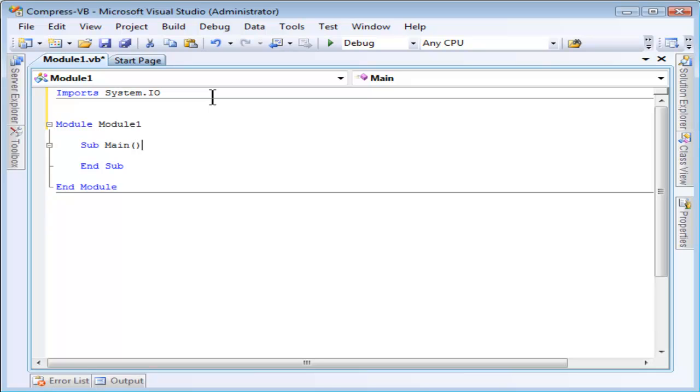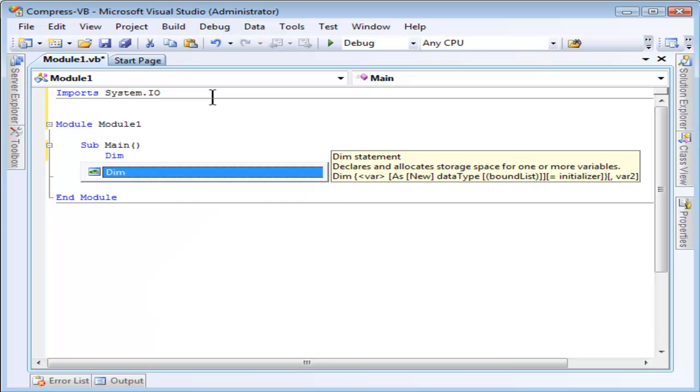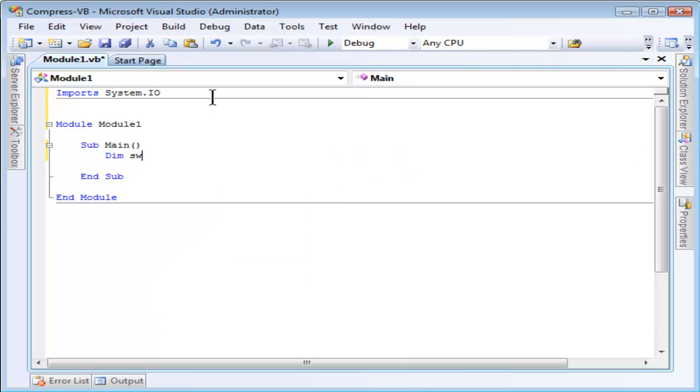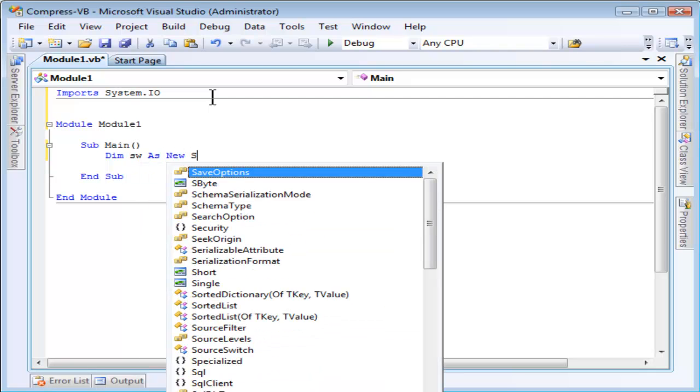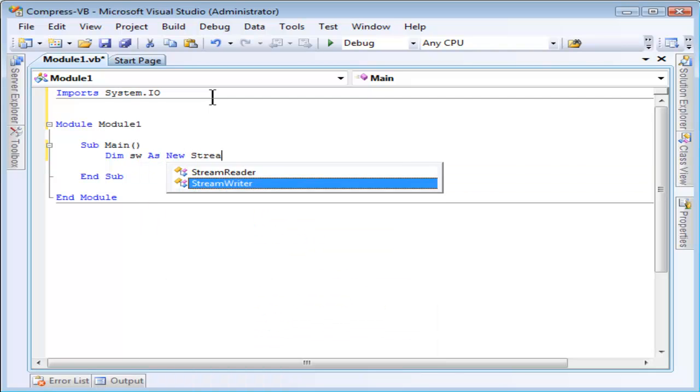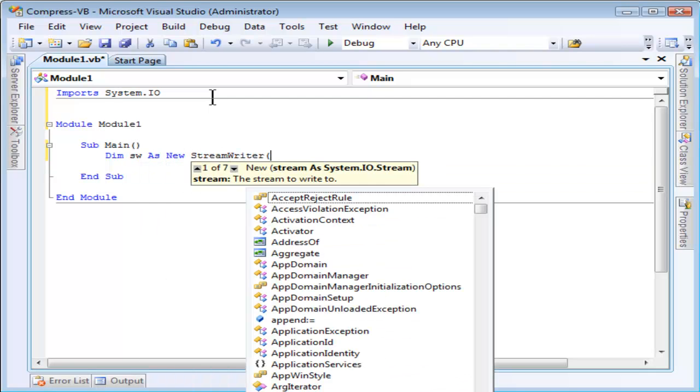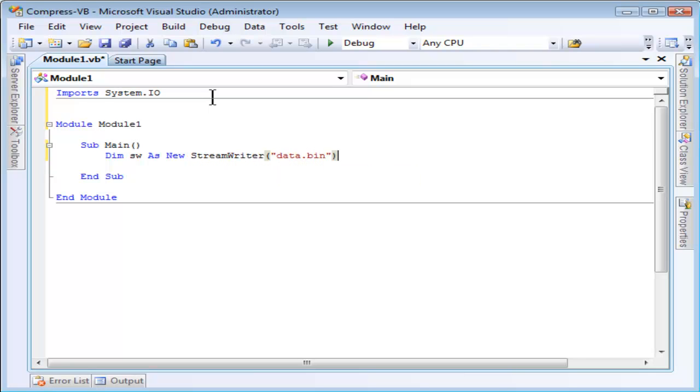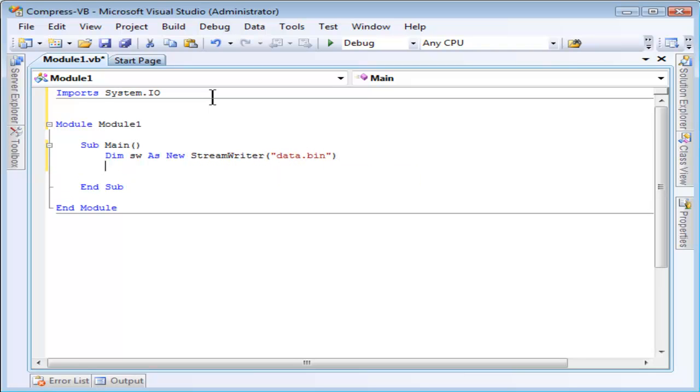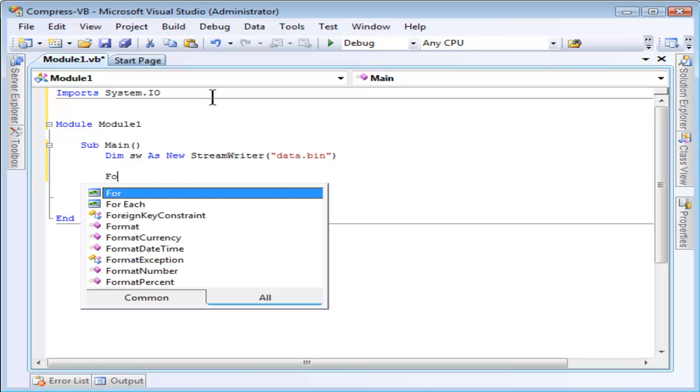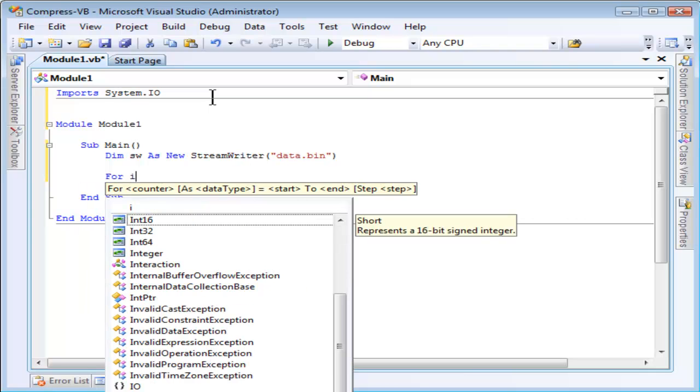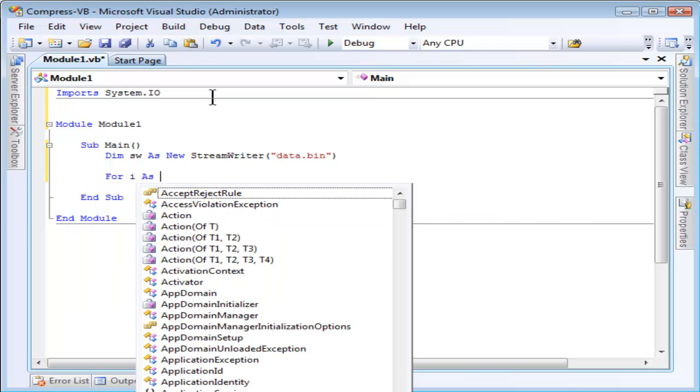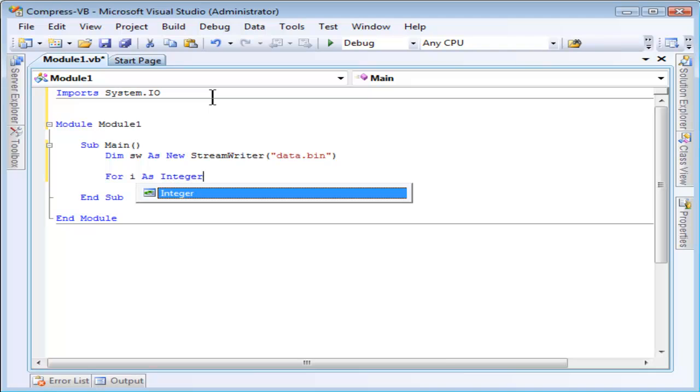First I will create a StreamWriter instance and specify the file name. We'll call it data.bin. Now, writing to this file is really easy. We just need to call StreamWriter.write. I'm going to make the file fairly big, so I'm going to use a for loop to write Hello World 10,000 times to it.